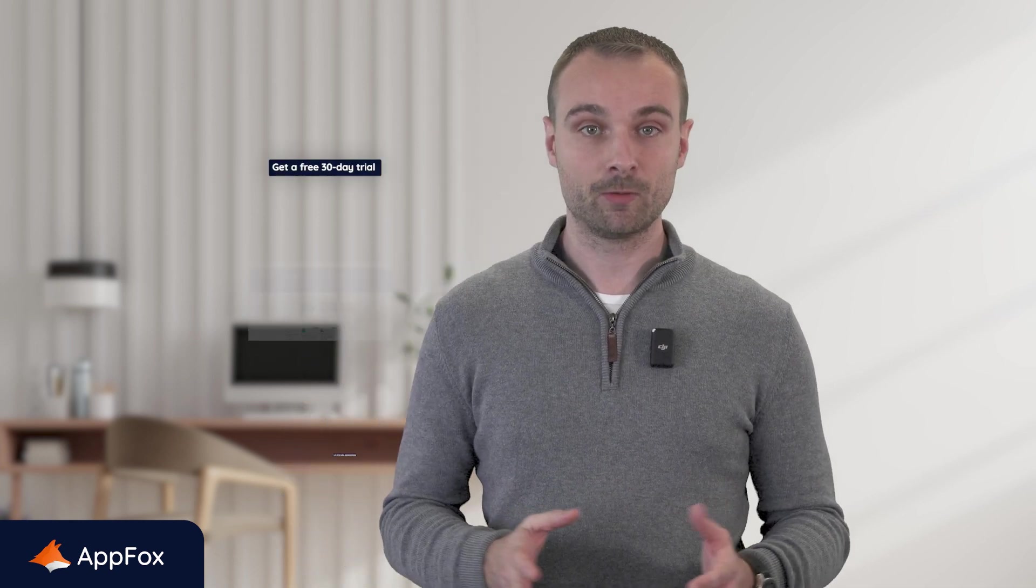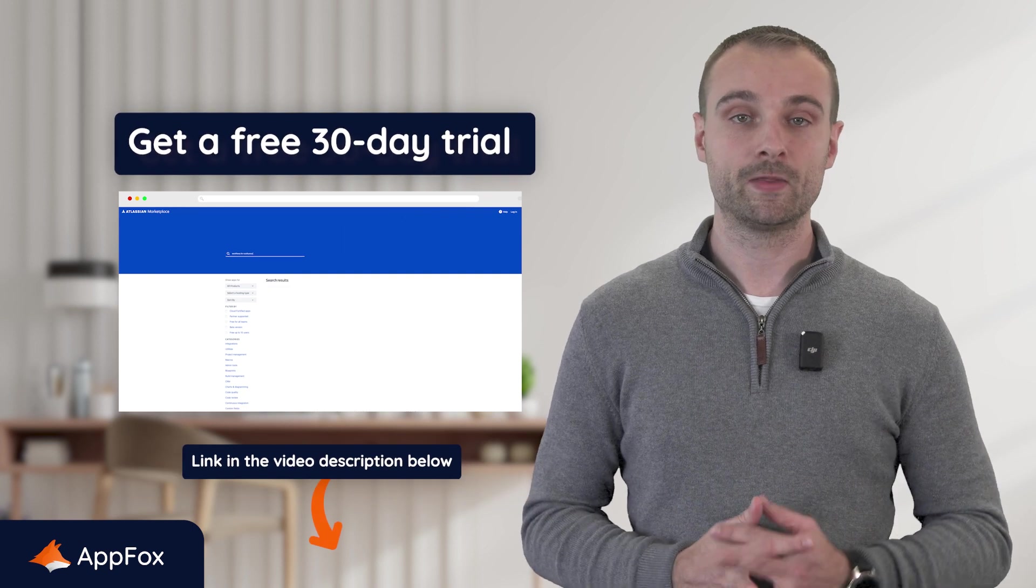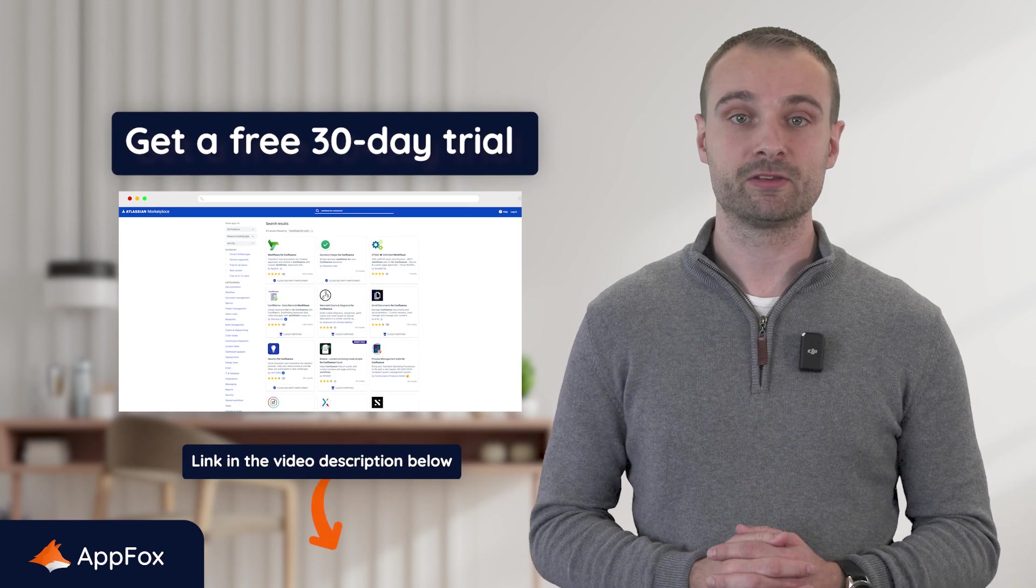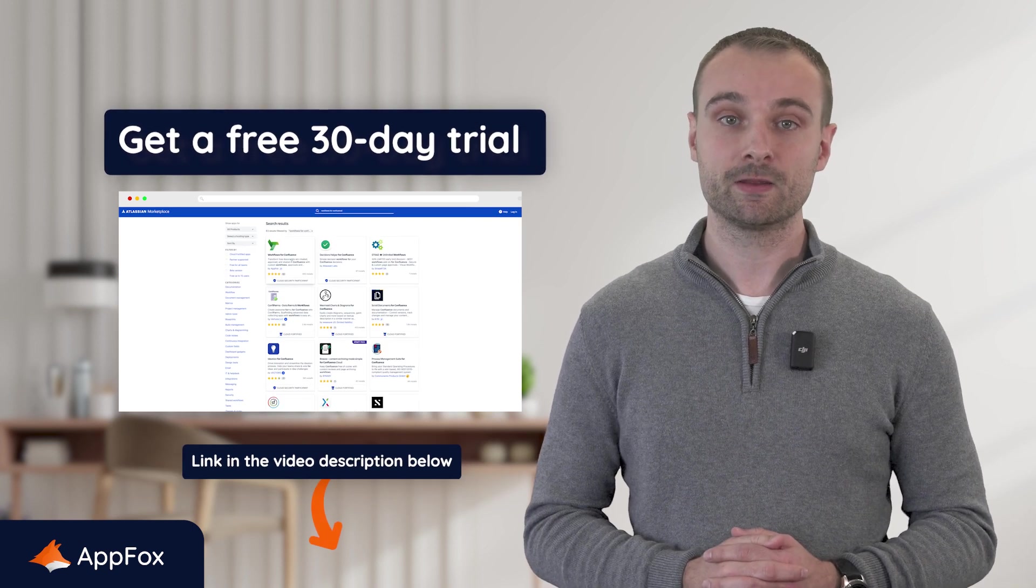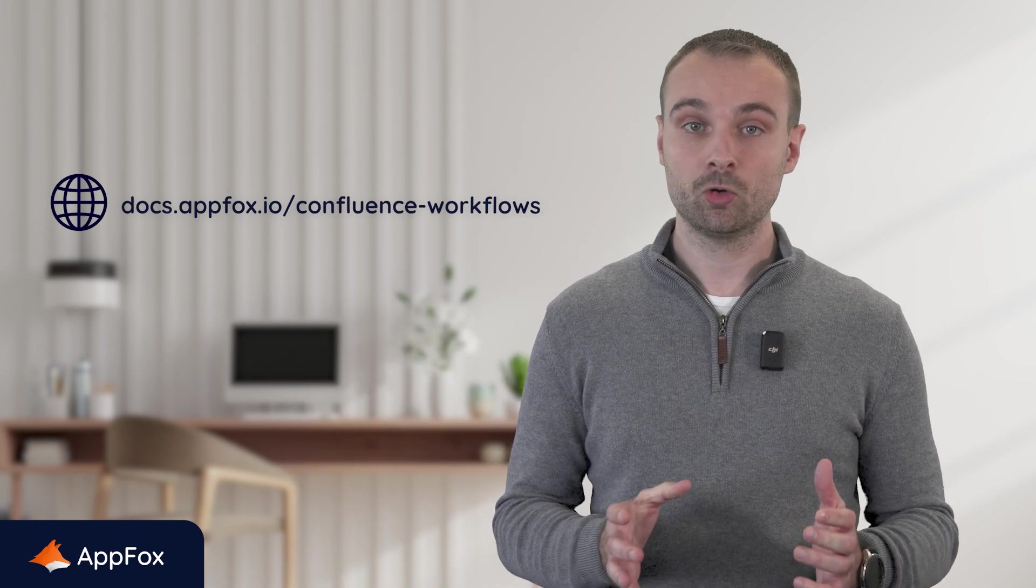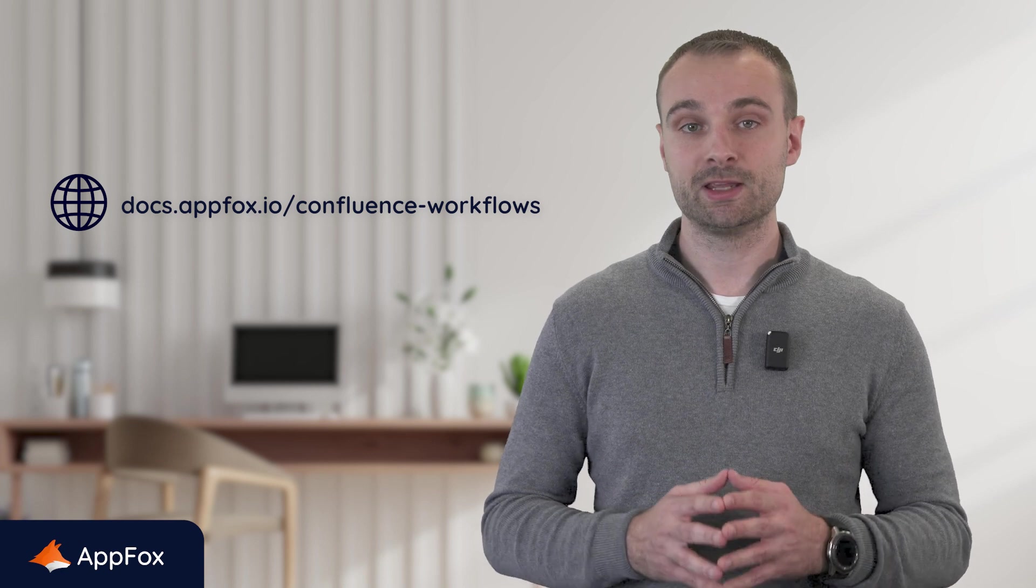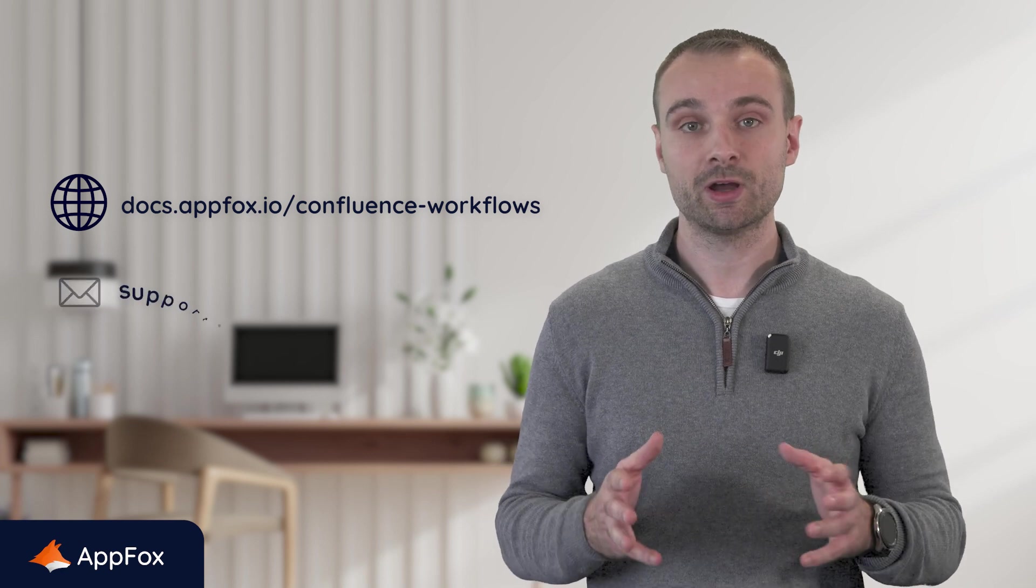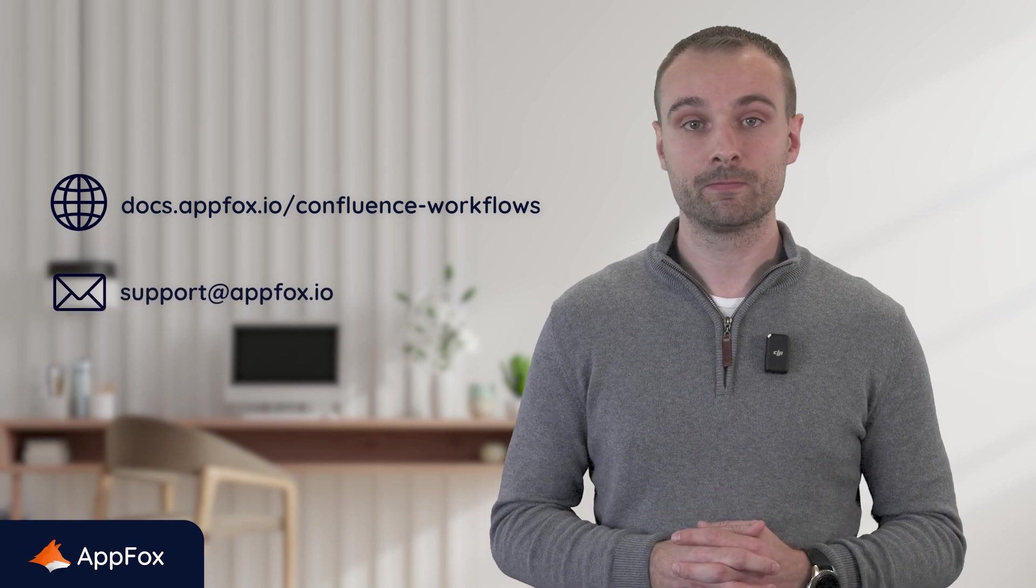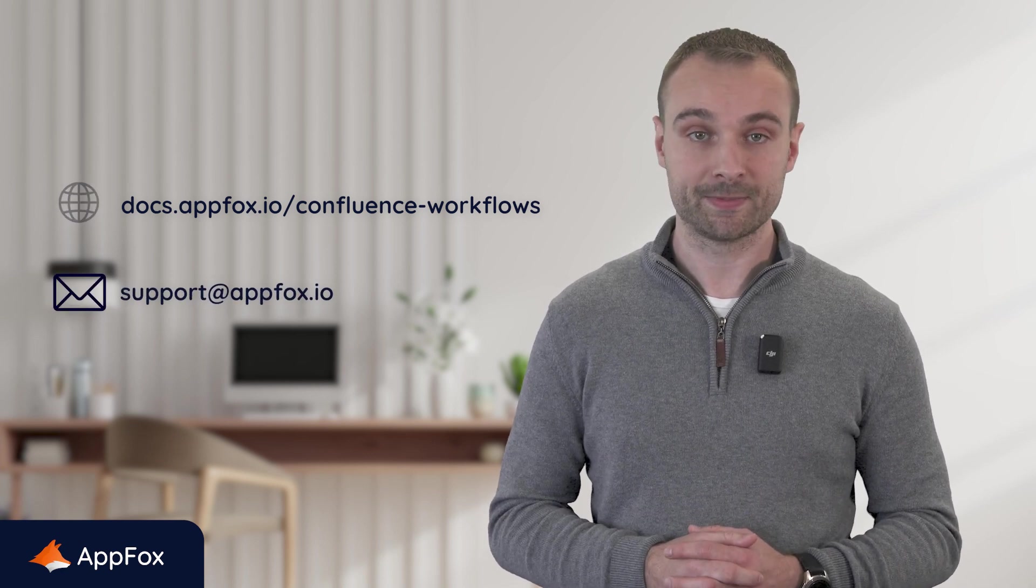That's a super quick run through on how to build your own simple document approval processes using Workflows for Confluence. If you're new to workflows and considering trying it out, you can get a free 30 day trial on the Atlassian marketplace by following the link in the video description below. And just remember, we're here to help you get the most out of workflows. So if you want to learn more about any of the features, be sure to check out our user guides by following the link shown on screen now. Or if you have any questions, just send an email to support at appfox.io and one of our customer support team will be happy to help.